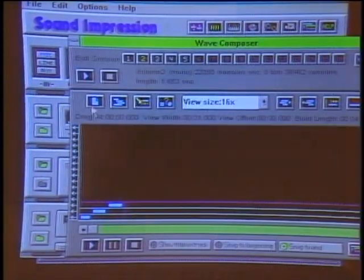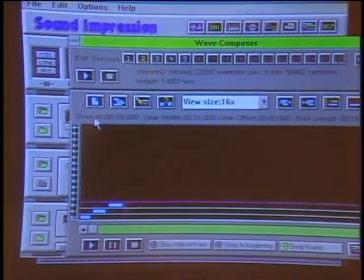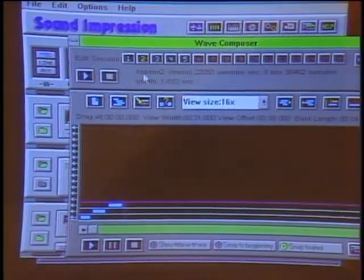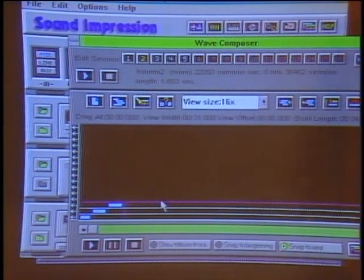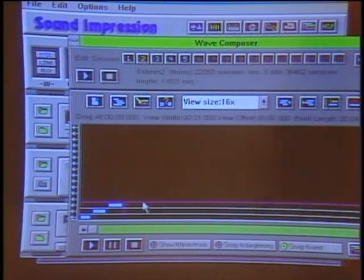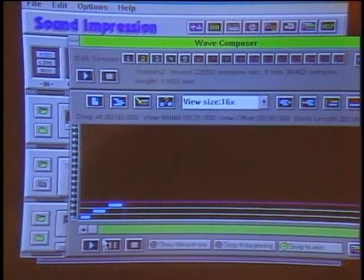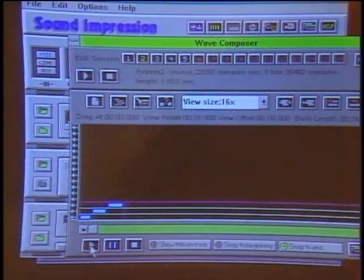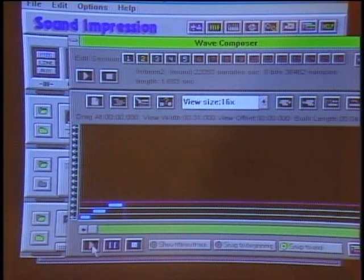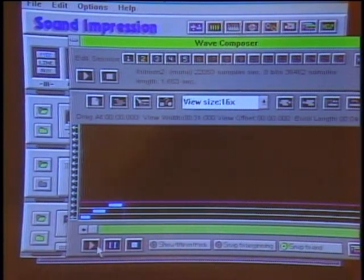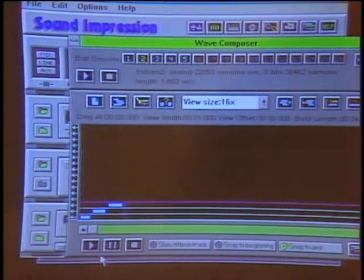We go to our mixer and we can have dropped in different tracks that we've previously edited, and now we want to mix them together. Playing this composition, you've got a bunch of sound effects — different sound effects mixed together.